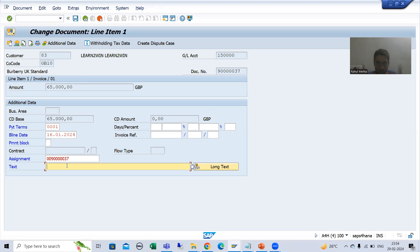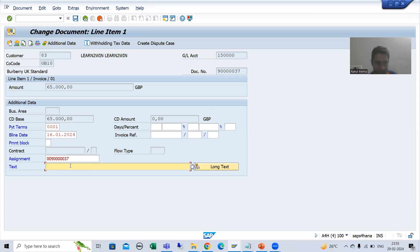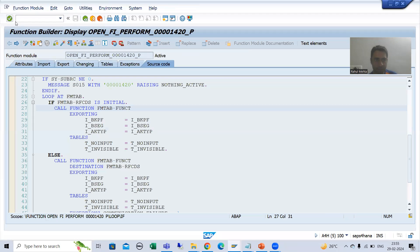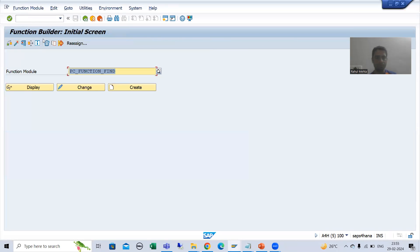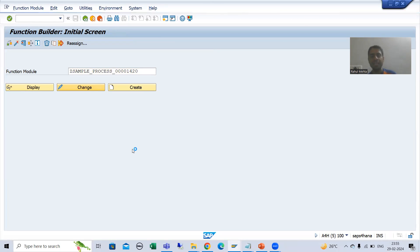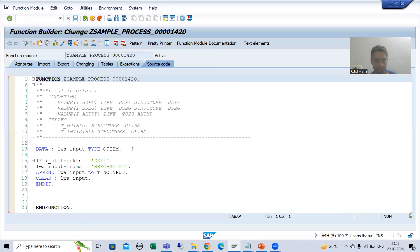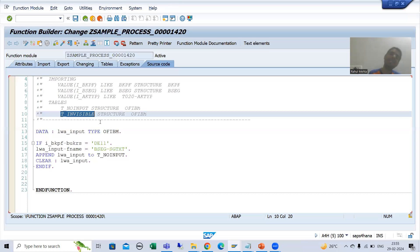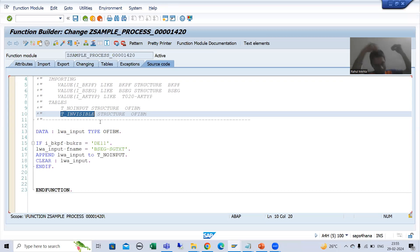Now we will further expand this. Suppose the customer is saying: for DE11 company code I require this field, but for other company codes I do not require this field. In our function module where we have written the logic, you can see we have one more internal table - that is t_invisible. Invisible means the field will not be there at all.